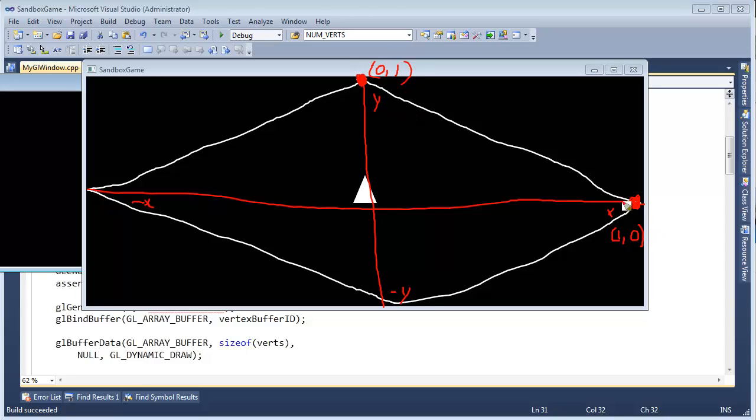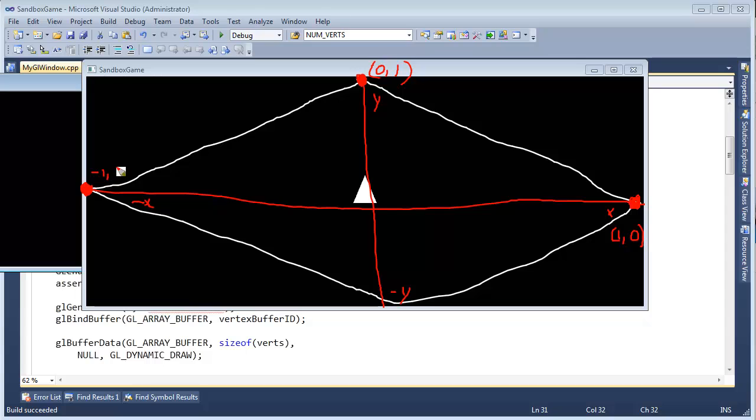Okay, and the reason why I want these vertices is I want to be able to connect them. I want to tell OpenGL, connect these vertices for me. Let's draw this vertex out here. And this is going to be negative 1 in the x and 0 in the y. And then last but not least, this is going to be 0 in the x, but negative 1 in the y.